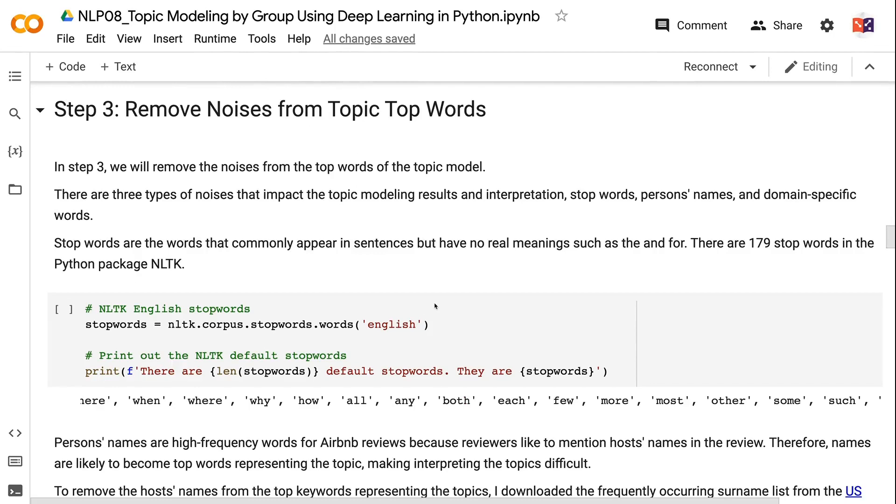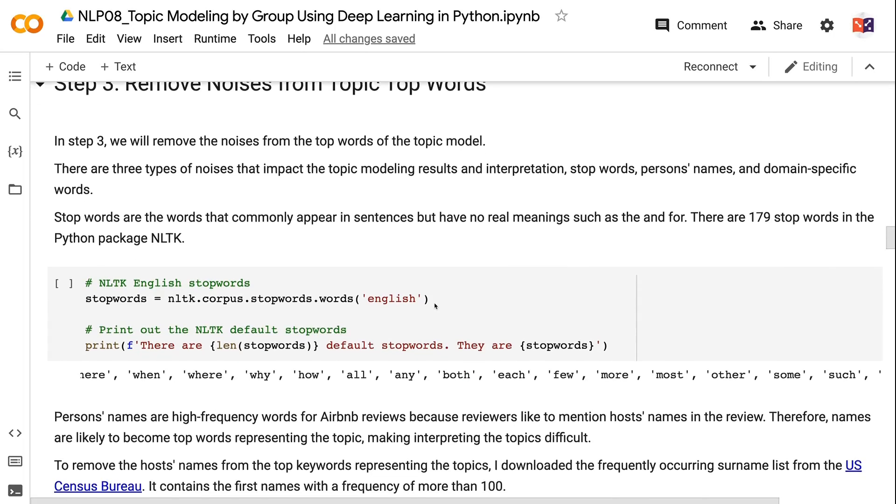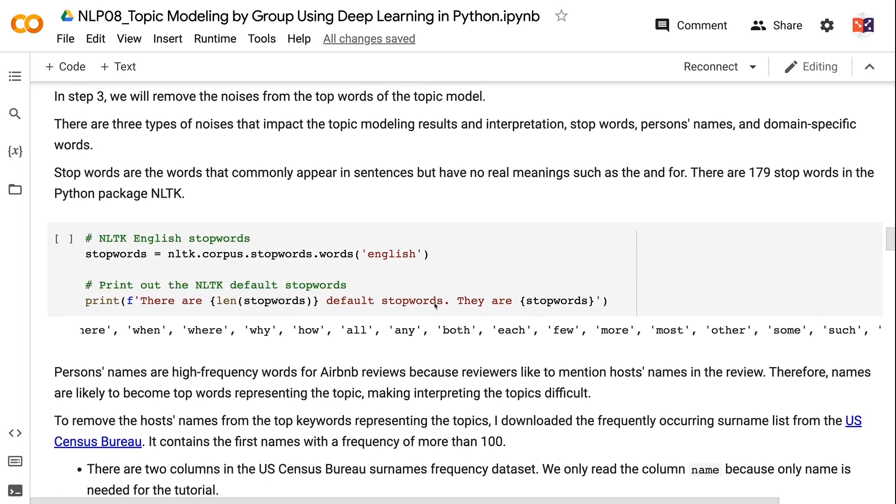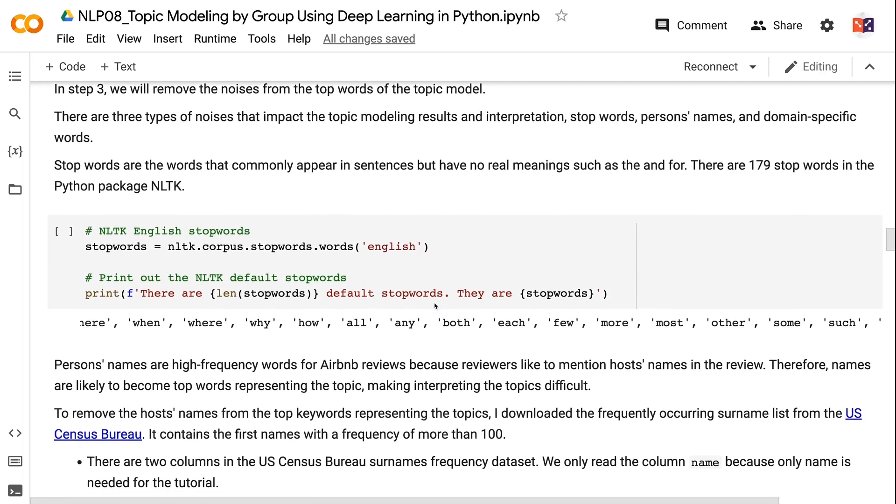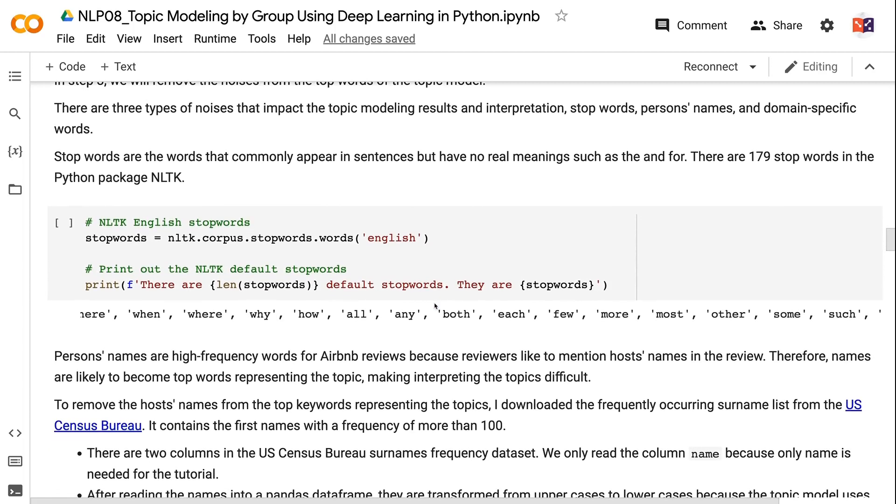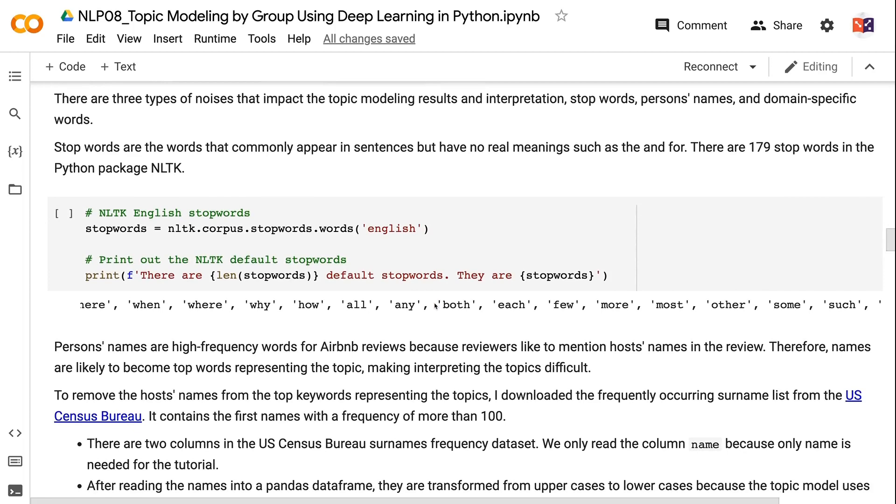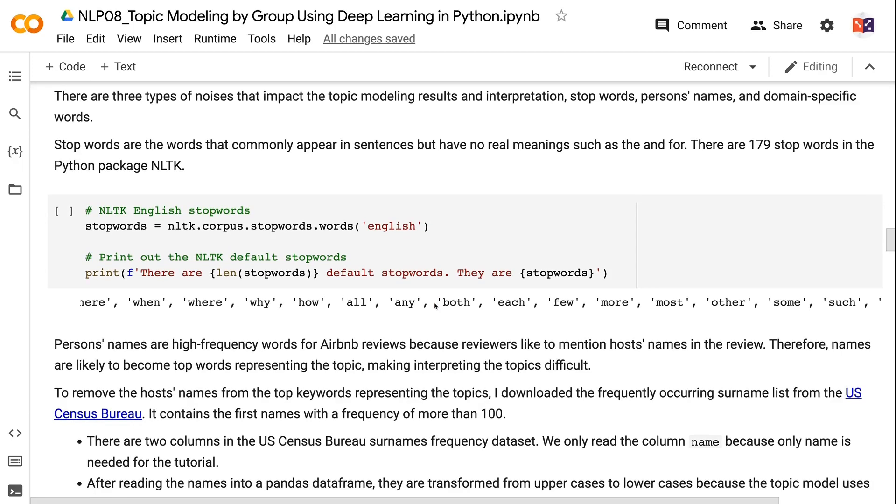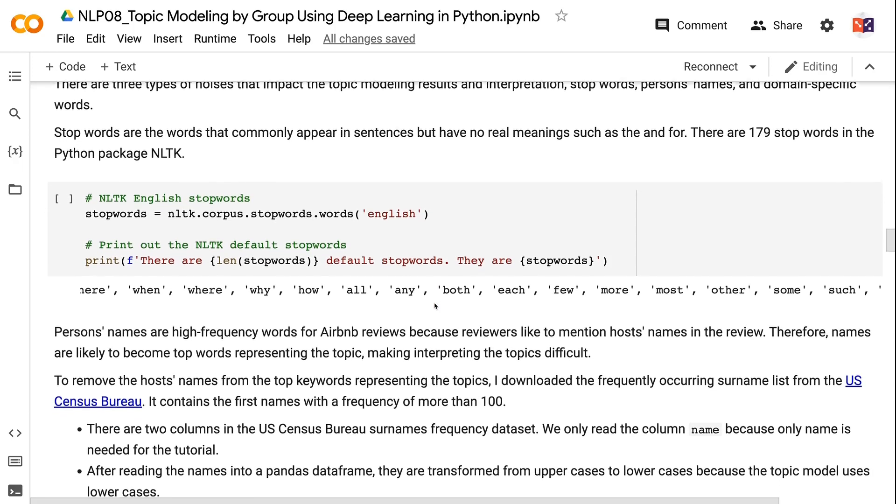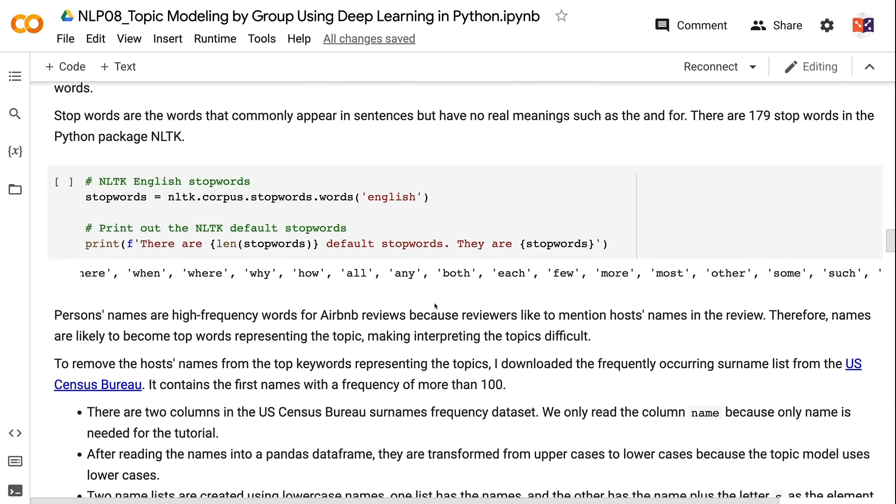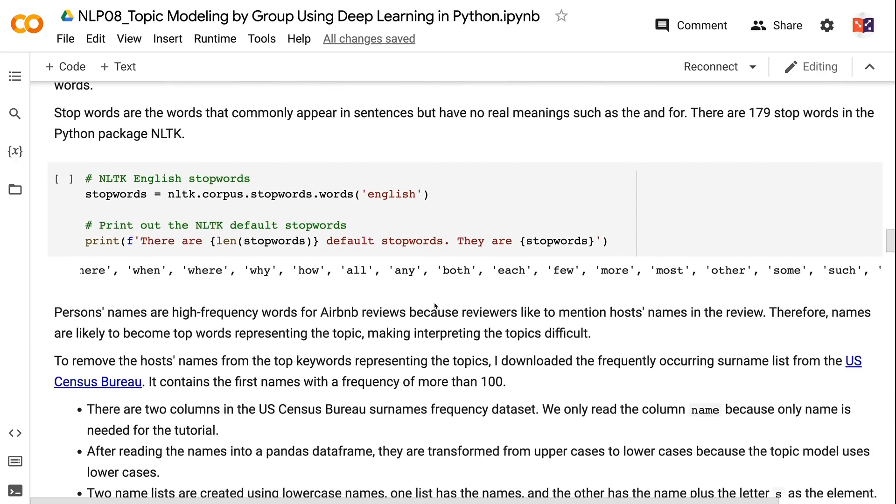There are three types of noises that impact the topic modeling results and interpretation: stopwords, person's names, and domain-specific words. Stopwords are the words that commonly appear in sentences but have no real meaning such as the, in, or. Person's names are high-frequency words for Airbnb reviews because reviewers like to mention host's names in the review.